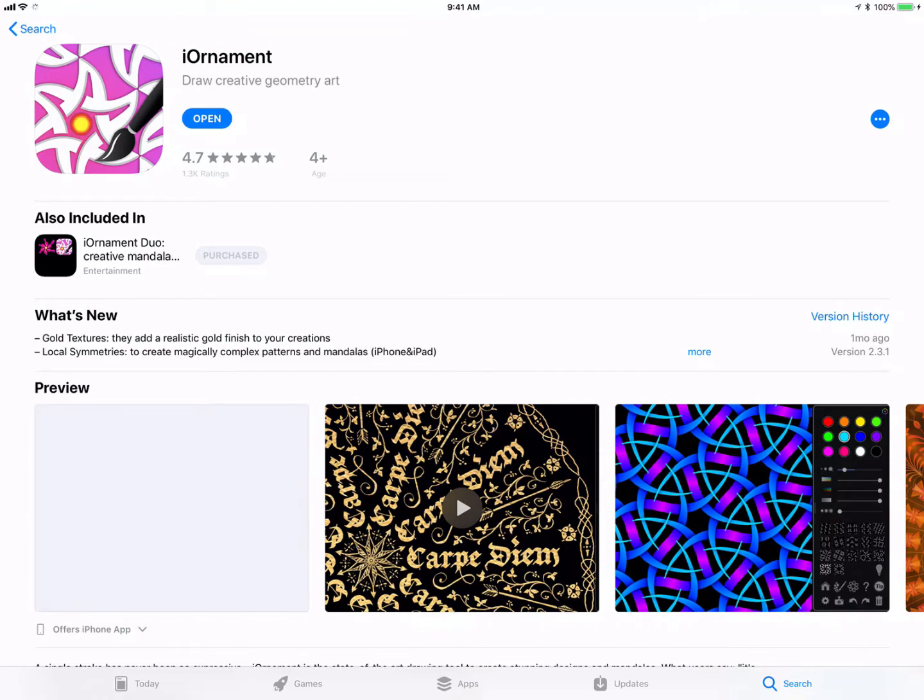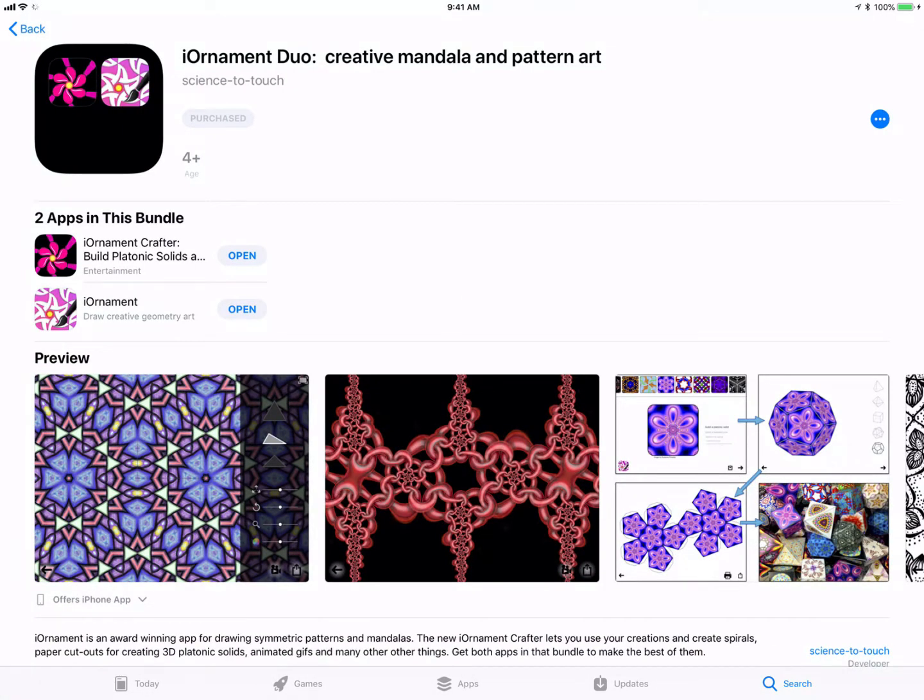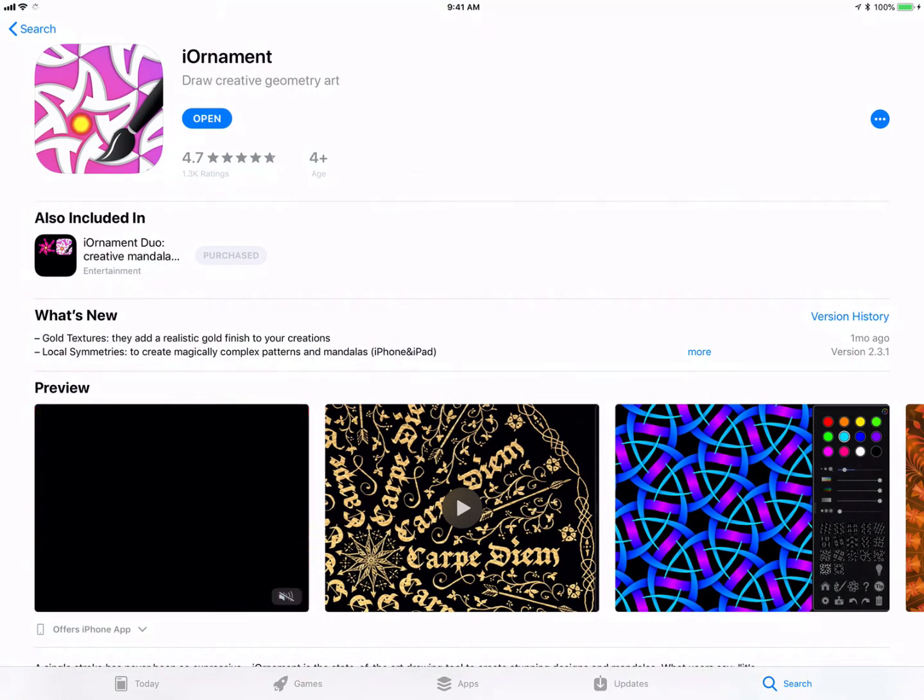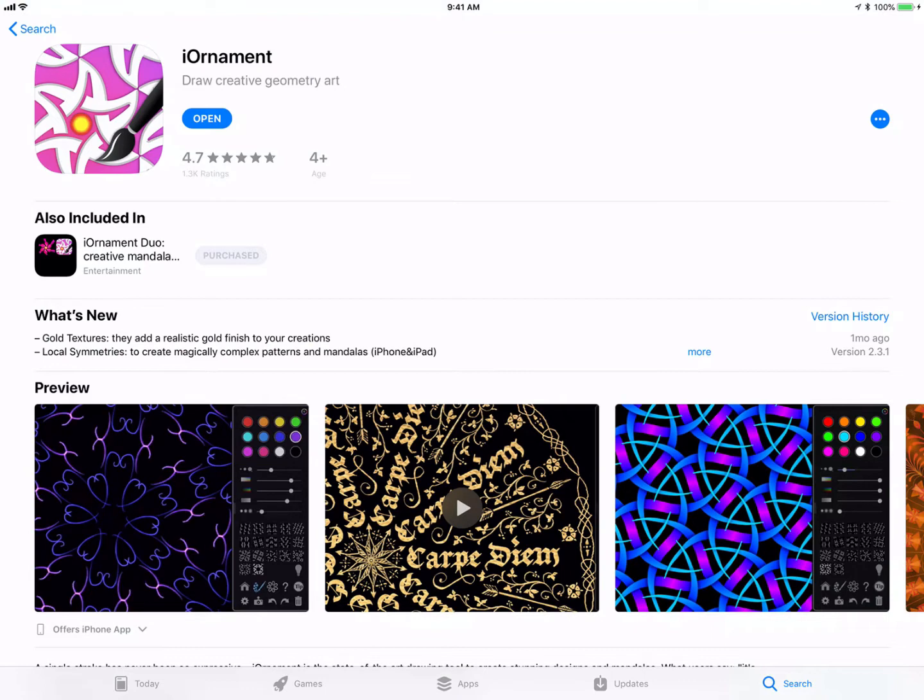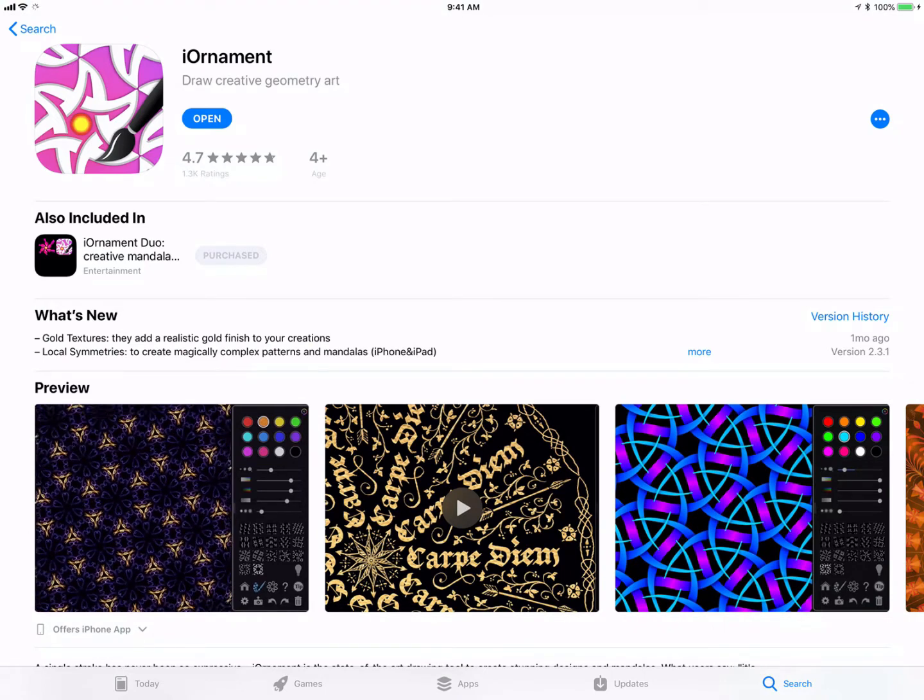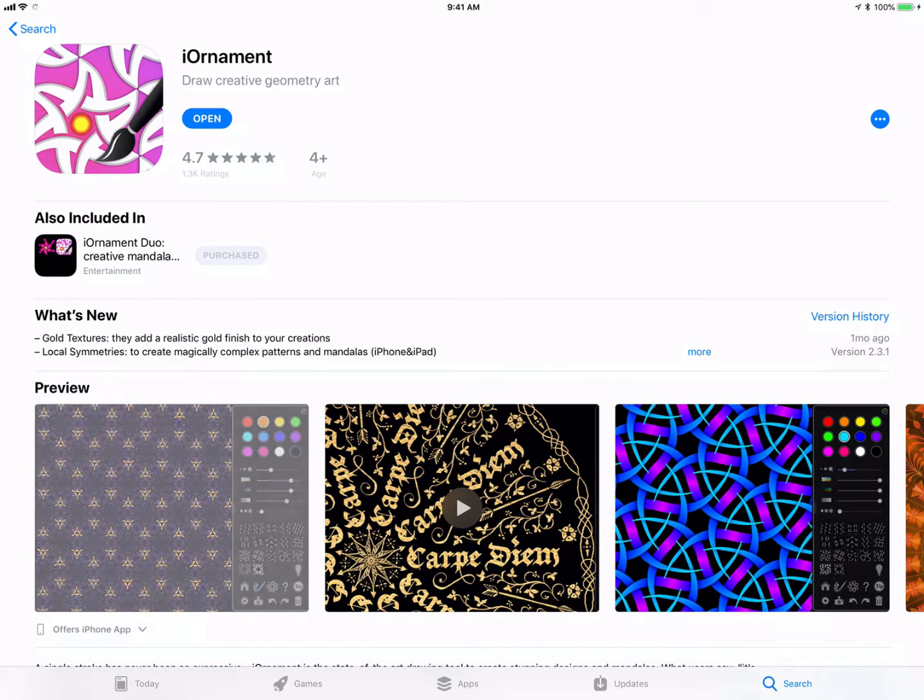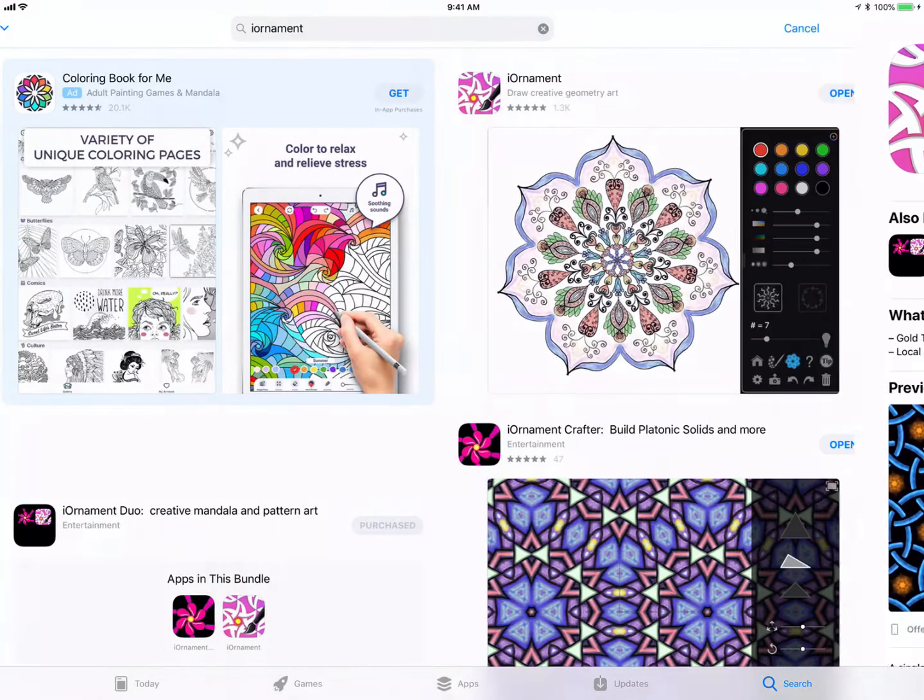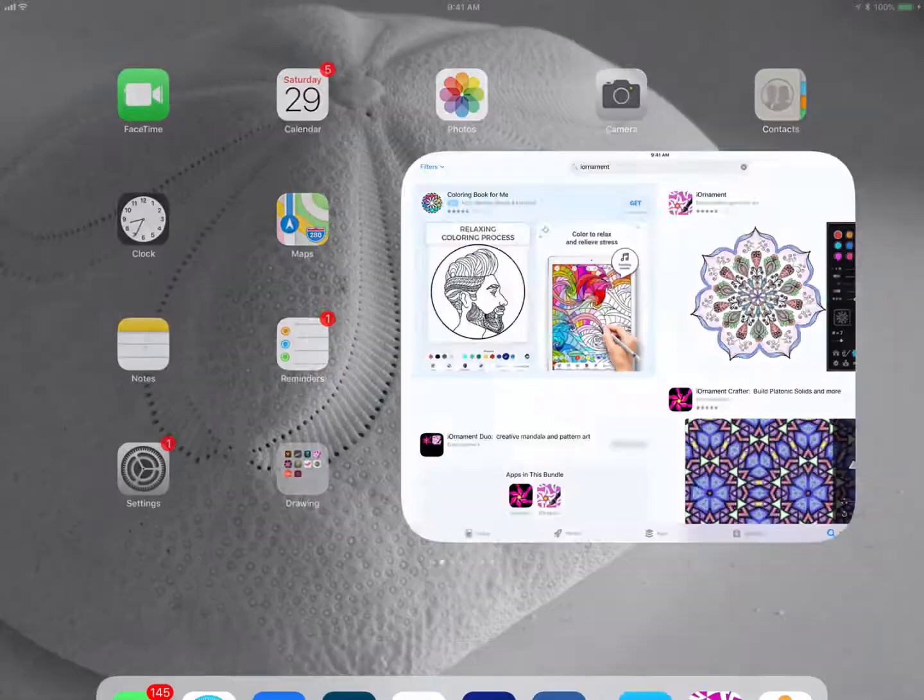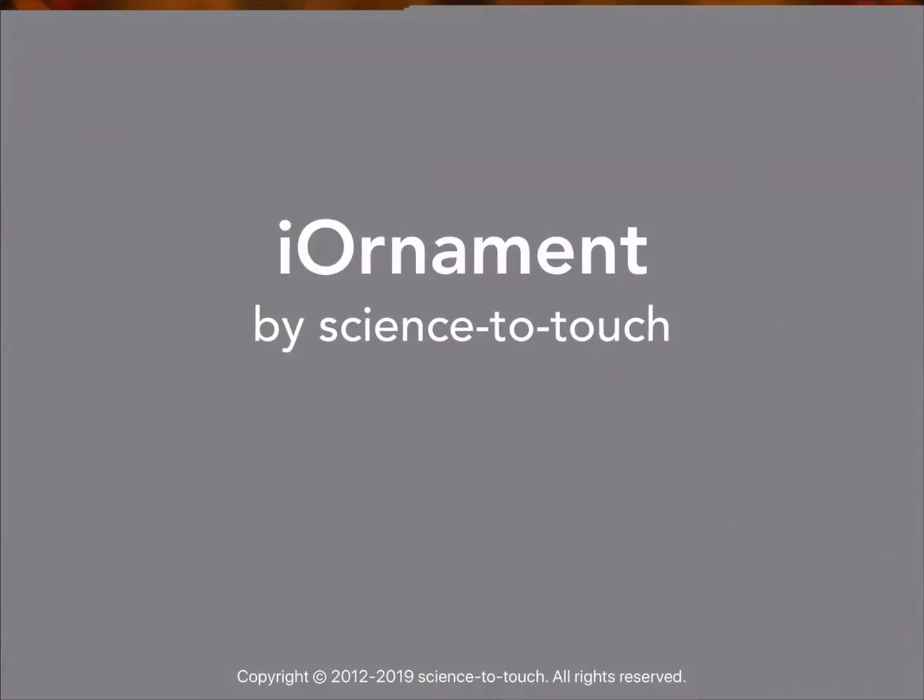It does come in a bundle called the iOrnament Duo with iOrnament Crafter, which will allow you to do some more designs and make three-dimensional objects. There is an in-app purchase for add-ons which include an eraser. You're probably going to spend about $5 for the bundle. I wouldn't hesitate to pay the developer $5 for his time. So we'll go ahead and launch iOrnament.